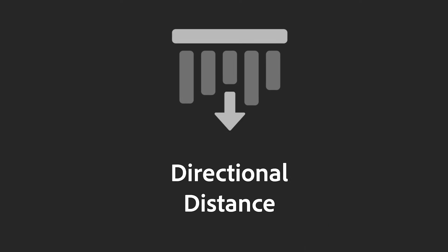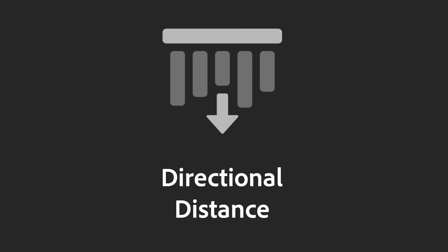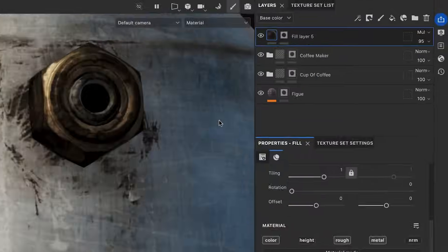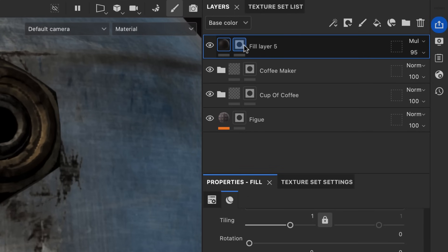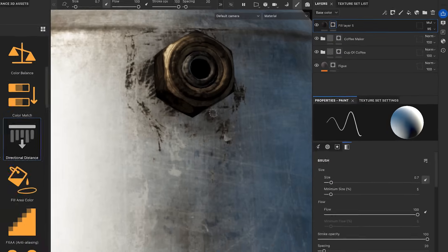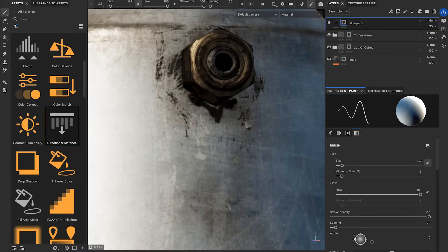Next, let's examine the Directional Distance filter. I created a black mask on this fill layer. Let's paint with the Brush tool on the mask.